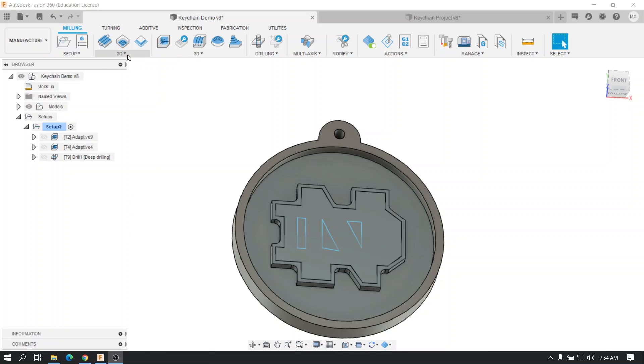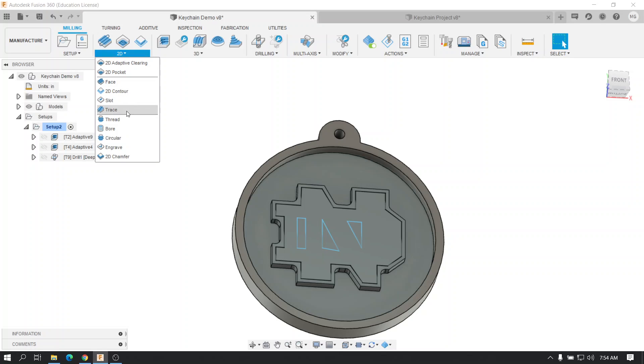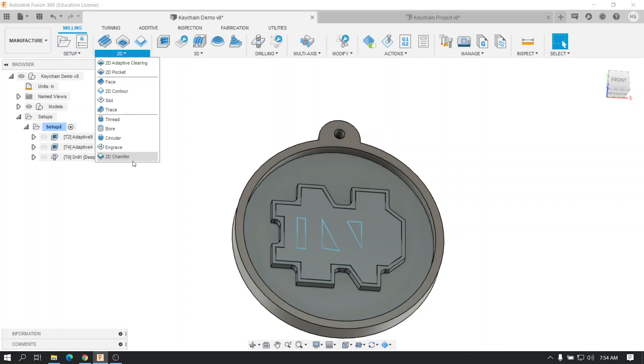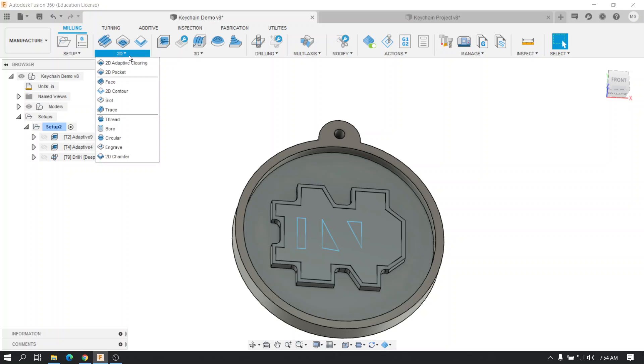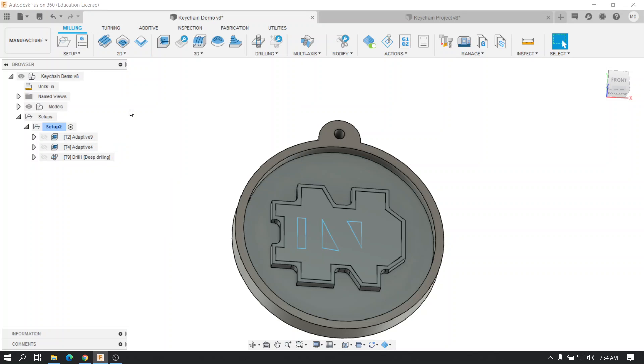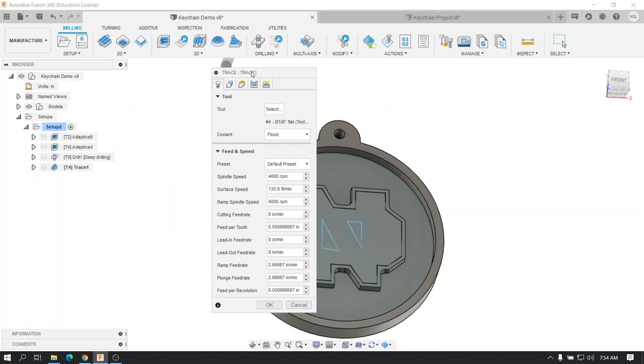So in this situation, you're going to actually go to the 2D window, so not the 3D window. This is the only situation because we're going to be following two-dimensional geometry. So go to the 2D and find trace. Pick it.